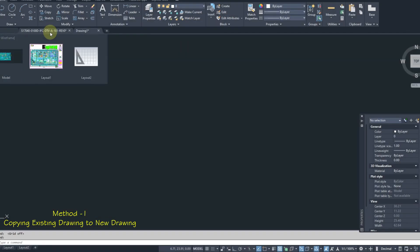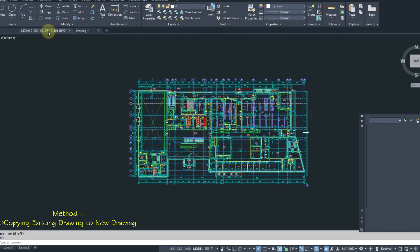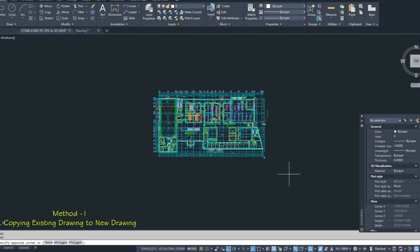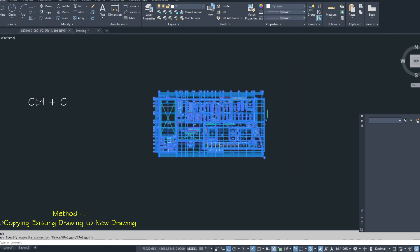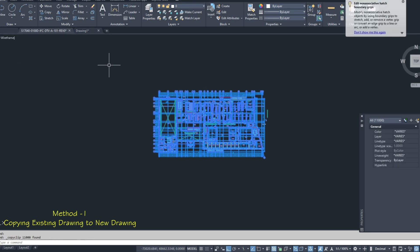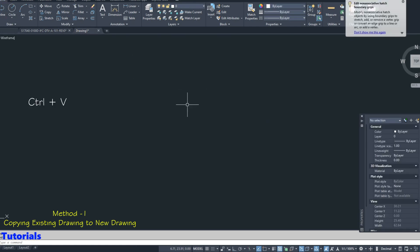Go to Existing Drawing and select drawing. Press Ctrl-C to copy. Go to New Drawing. Press Ctrl-V to paste.